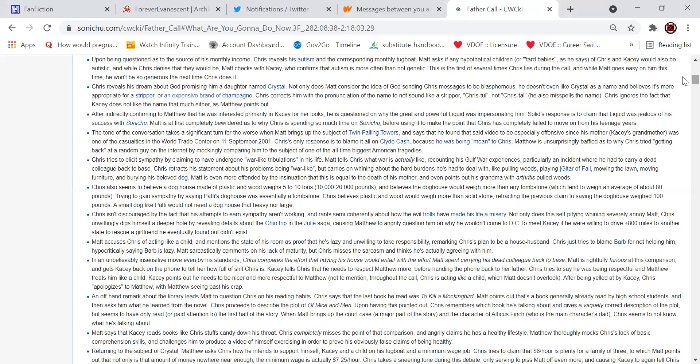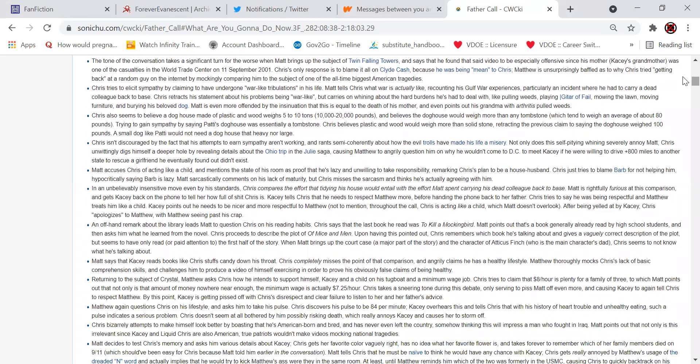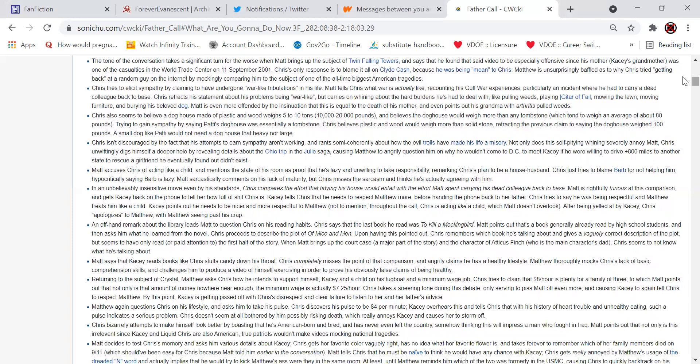After indirectly confirming to Matthew that he was interested primarily in Casey for her looks, he is questioned on why the great and powerful Liquid was impersonating him. Chris's response to the claims that Liquid was jealous of his success with Sonichu. Matt is at first completely bewildered as to why Chris is spending so much time on Sonichu before using it to make the point that Chris has completely failed to move on from his teenage years. The tone of the conversation takes a significant turn for the worst when Matt brings out the subject of Twin Falling Towers, oh no, and says that he found that said video to be especially offensive since his mother, Casey's grandmother, was one of the casualties of the World Trade Center on 9-11. Chris's only response was to blame it all on Clyde Cash because he was being mean to Chris. Matthew is unsurprisingly baffled as to why Chris tried getting back at a random guy on the internet by mockingly comparing him to the subject of one of the all-time biggest American tragedies.